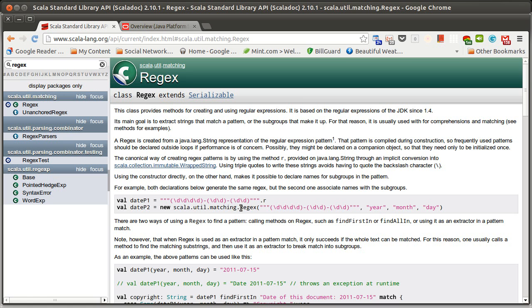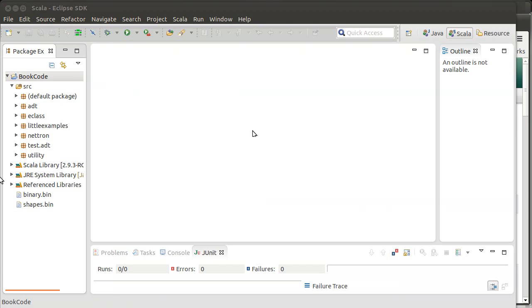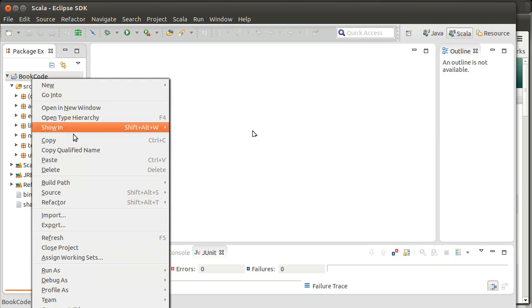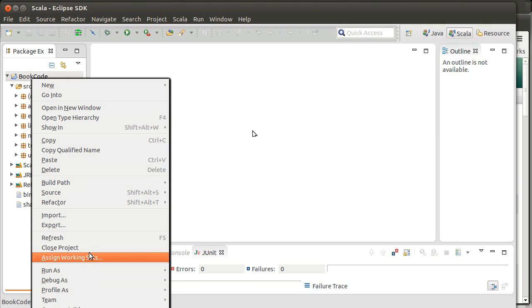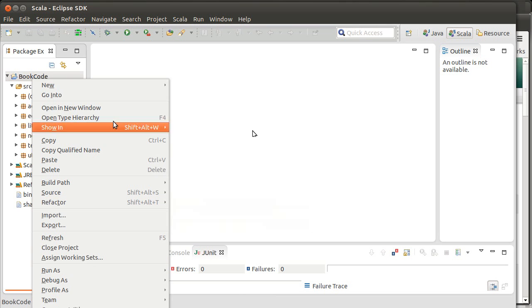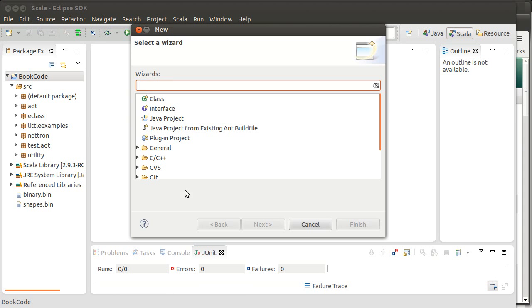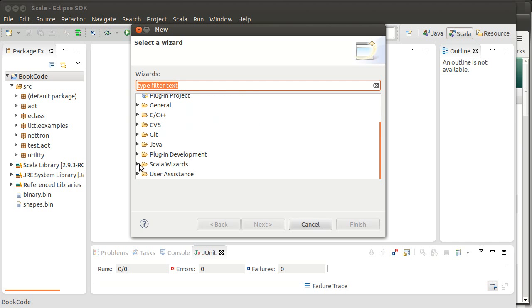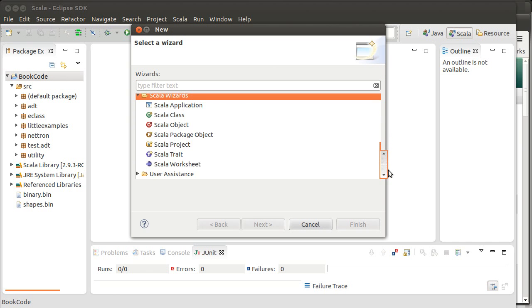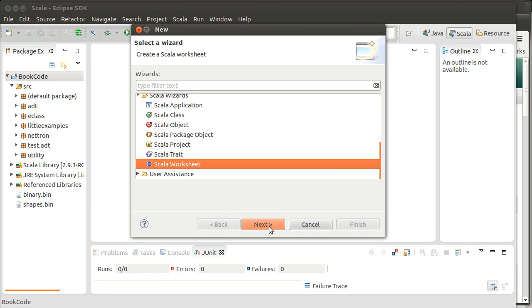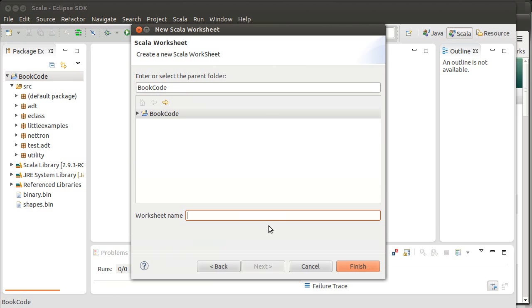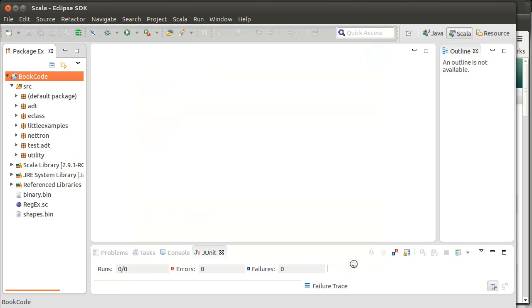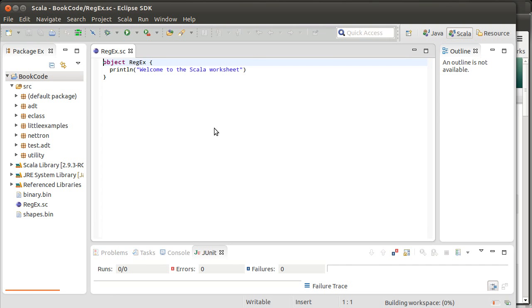We're just going to cover the basics of them. To help illustrate this, we're going to do something that's a little bit different. I'm going to use a feature I haven't used in these videos before, a Scala worksheet. So we'll put it inside of book code. I think I'm fine putting it just inside the top level of book code. The worksheet name, regex.